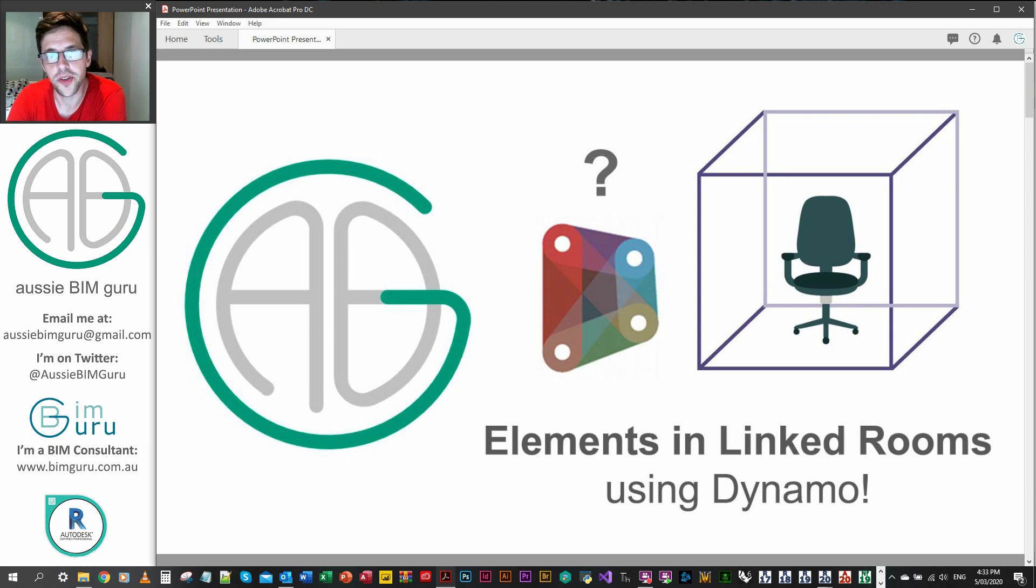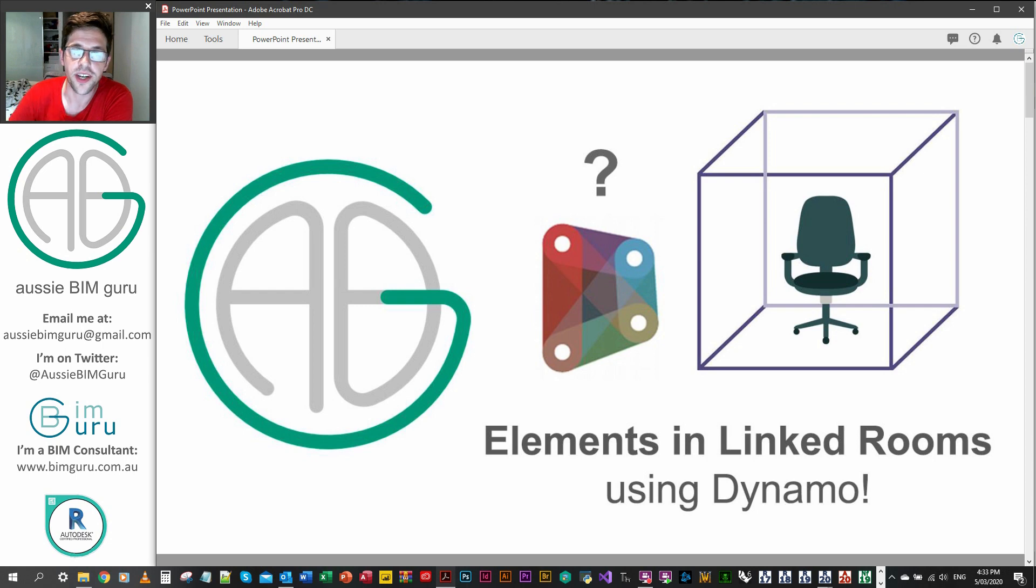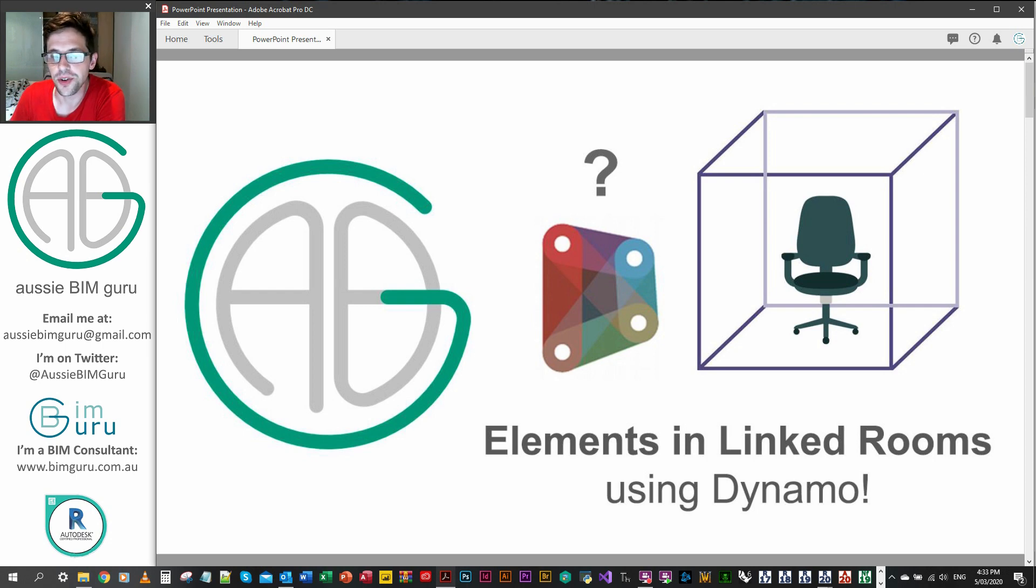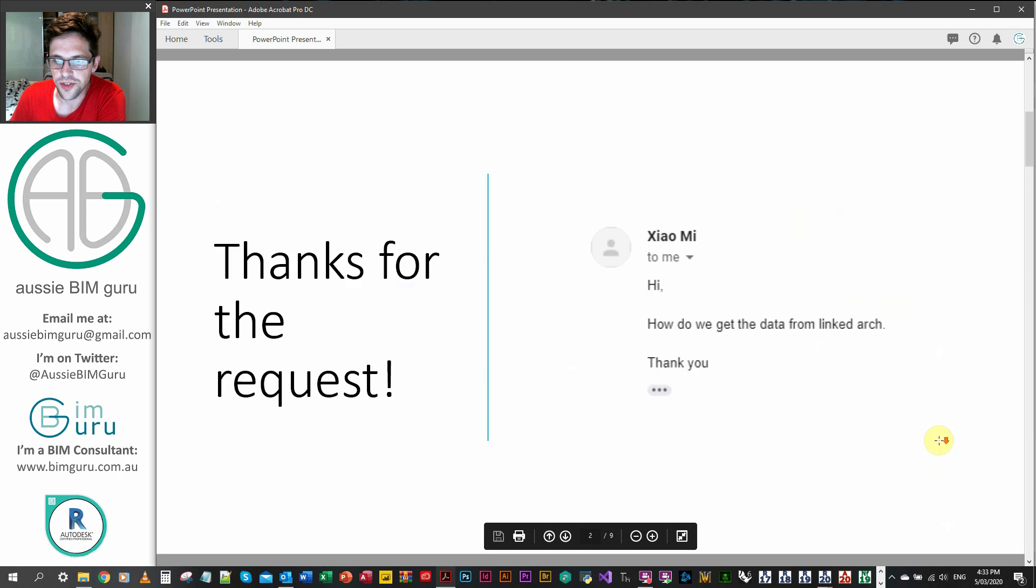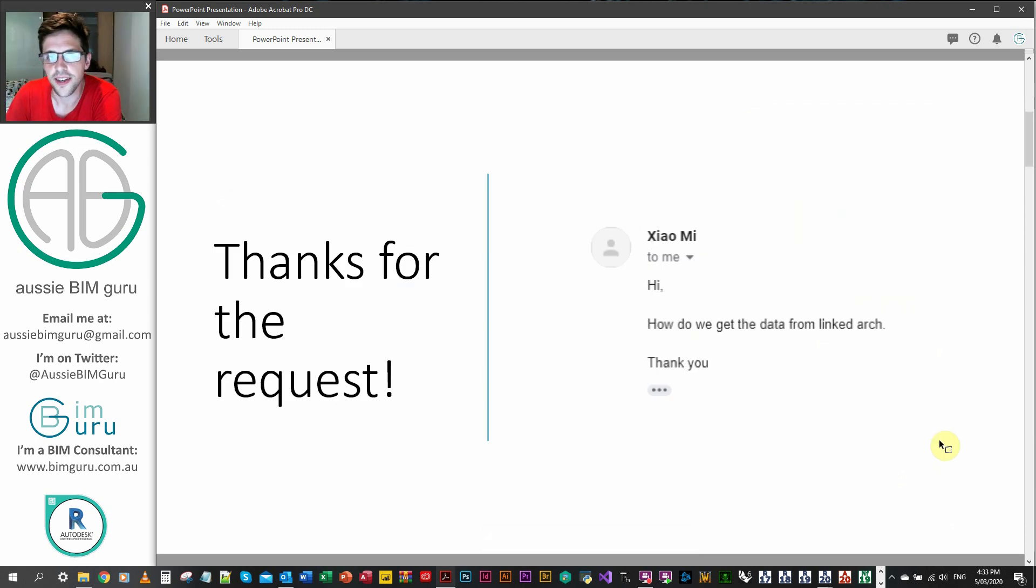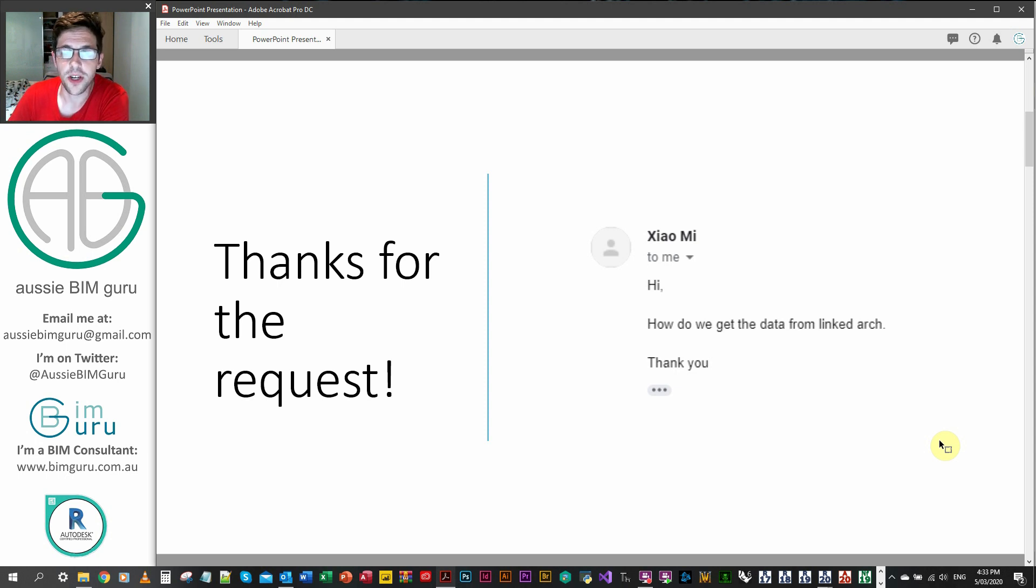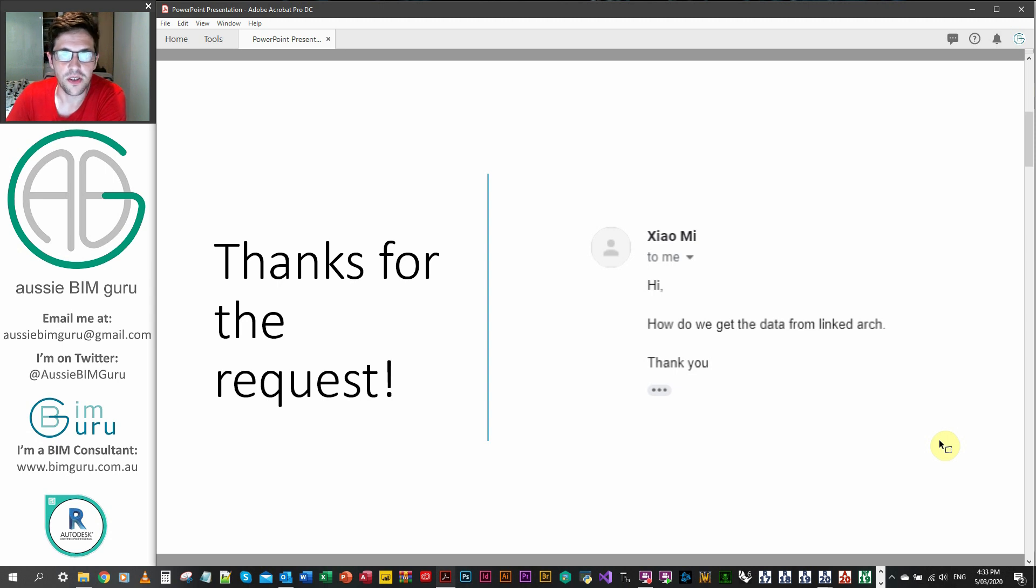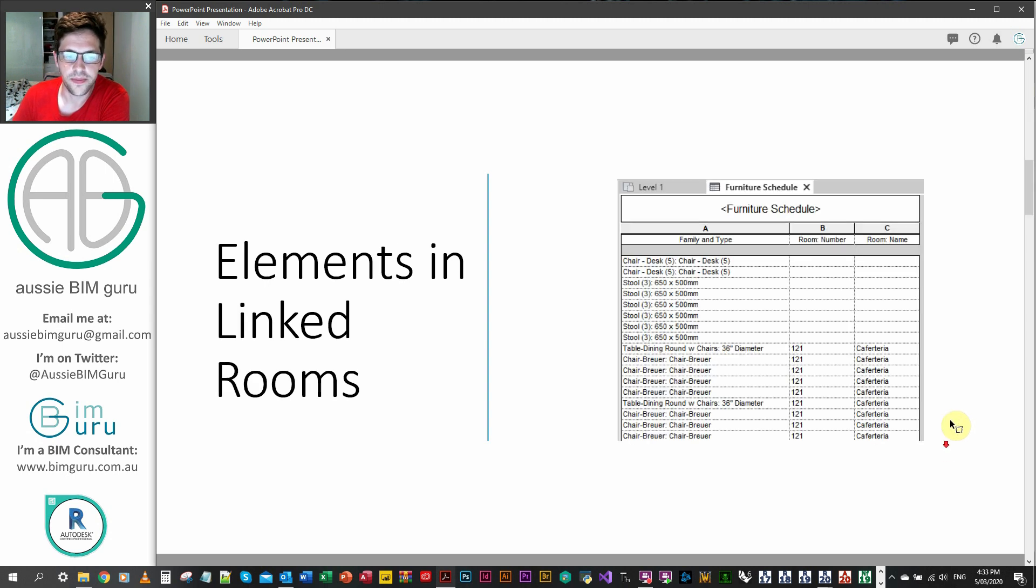G'day there, you're watching the Aussie BIM Guru and today we're covering a workflow that a user brought to me which is how to deal with tracking elements in linked rooms using Dynamo. So most of you probably know how to track elements in rooms, there's some nodes that come out of the box for that but linked is a bit different. So I'd like to thank Xiao Mi for working through this workflow with me by email. He came to me with a problem and we traded some scripting ideas back and forth until we got something that worked.